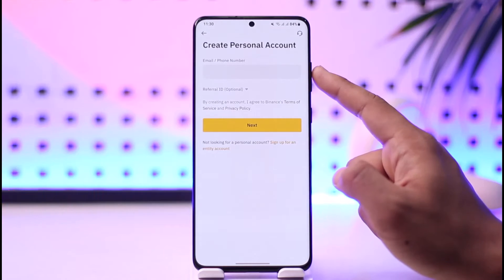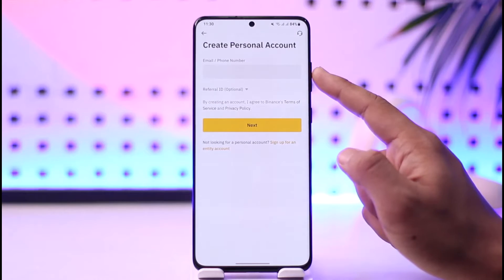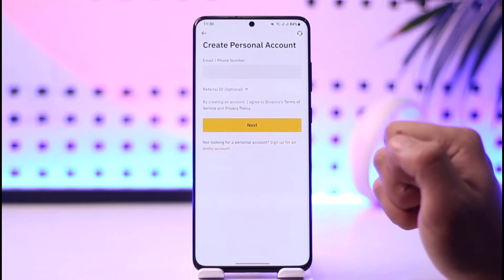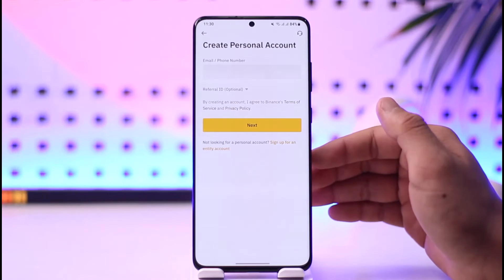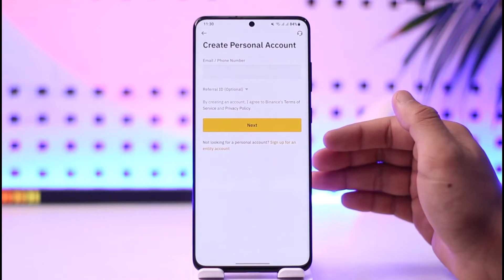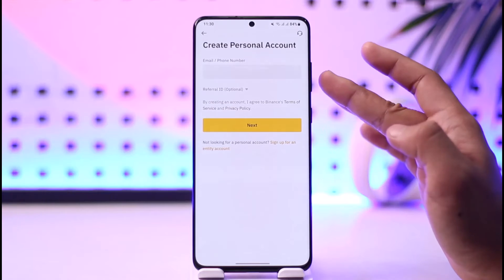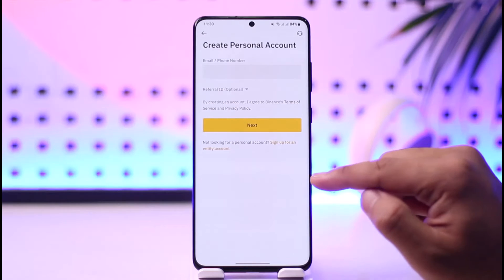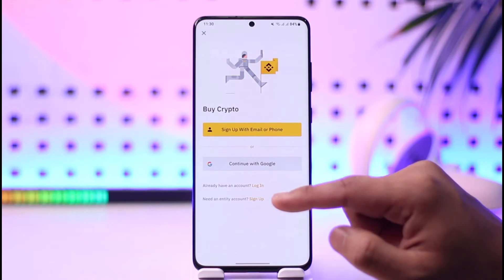Make sure to enter either an email address or a phone number that you have access to. The next step will ask you to verify with the OTP code that they have sent. Once you verify it, you have to create a password and fill in the other instructions.